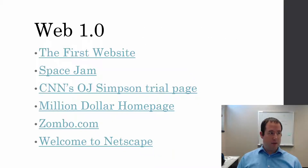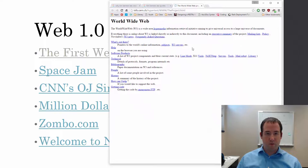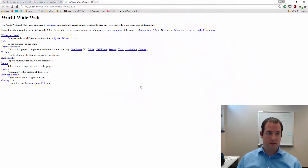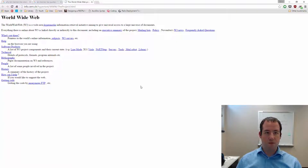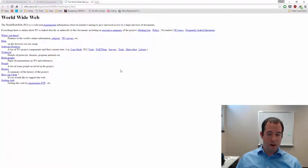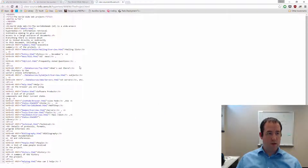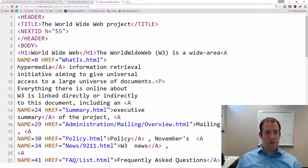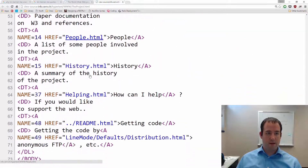Let's talk about the web. Let's start off with the first important piece of history — the world's first website. This is still online at CERN, where Tim Berners-Lee created the web. We can right-click in Chrome and view the source and see the source code of the world's first web page.